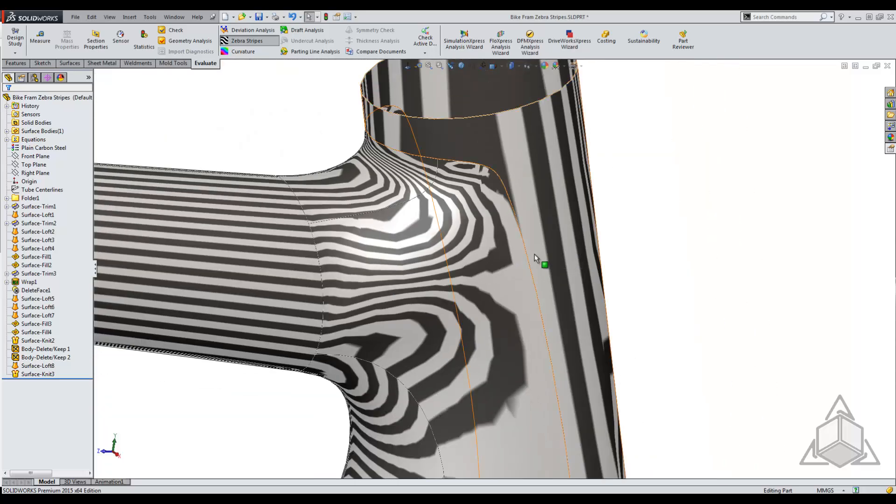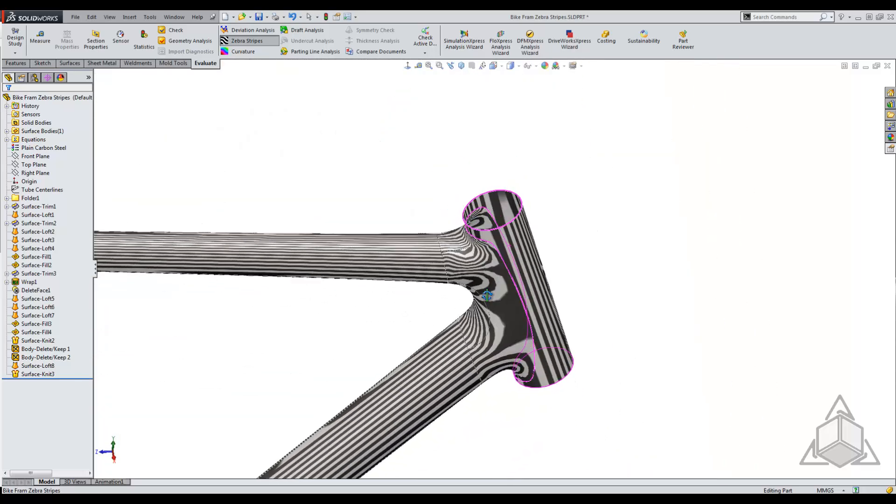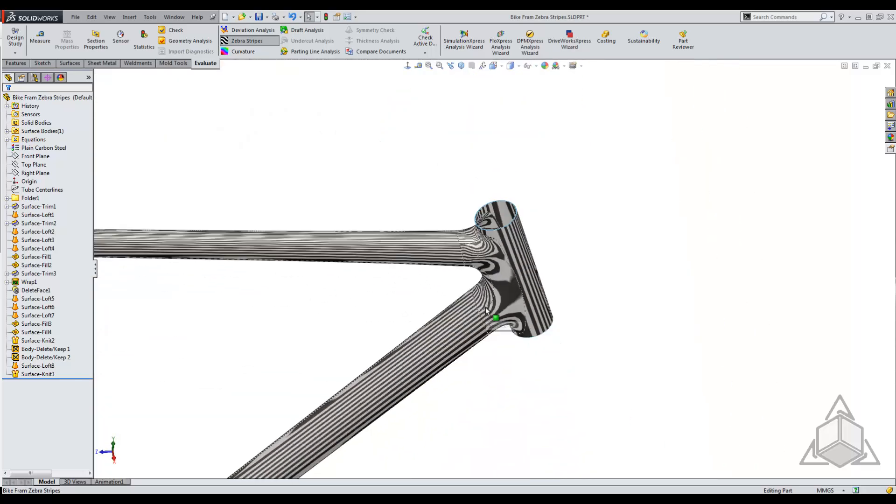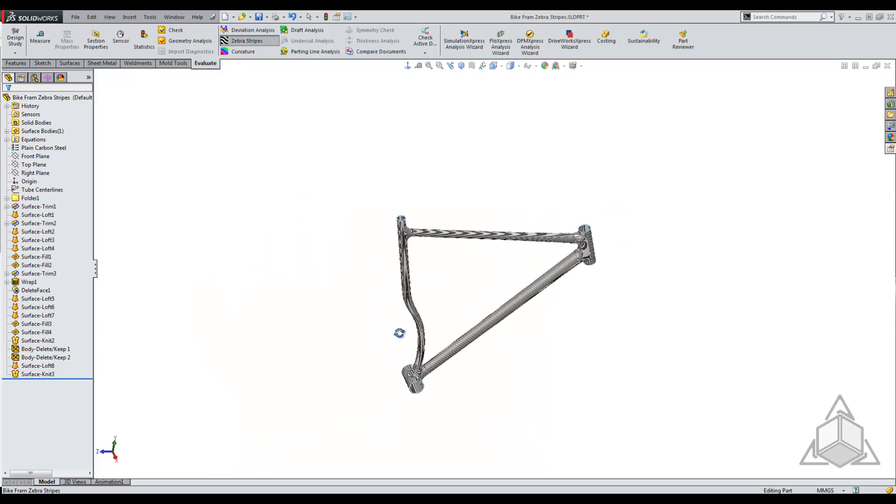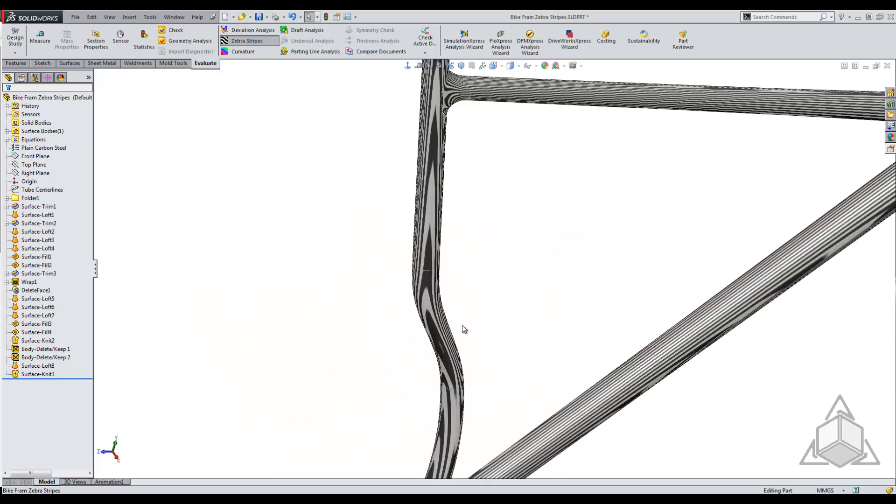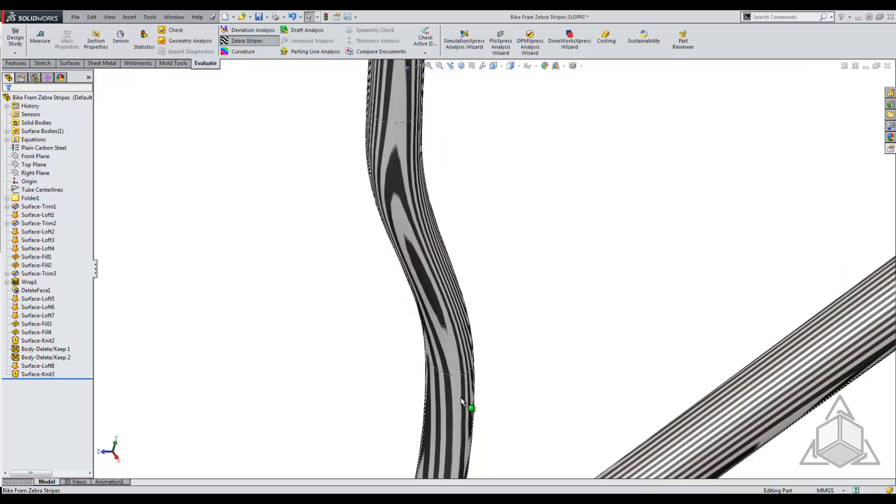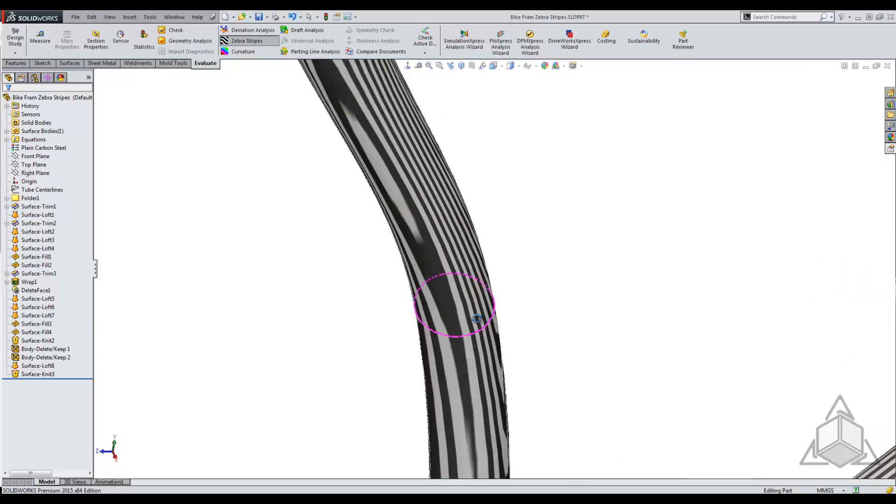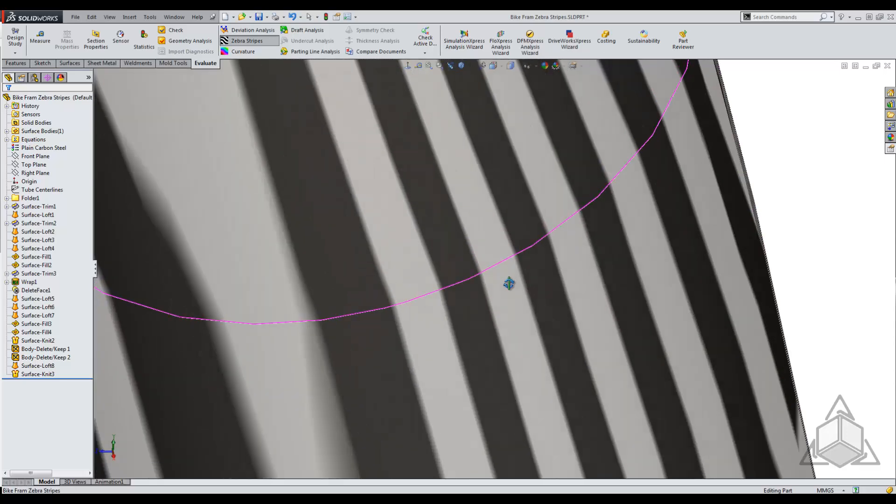What I'm going to do over here is I actually created a loft between the two. I made the top edge curvature continuous and the bottom edge just tangent. So let's look at this. The bottom edge, we can kind of see how it comes in and it's got a slight little jerkiness to it.